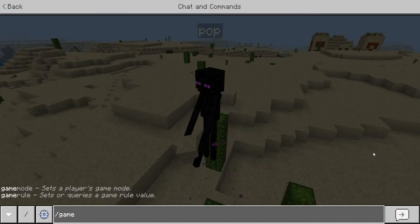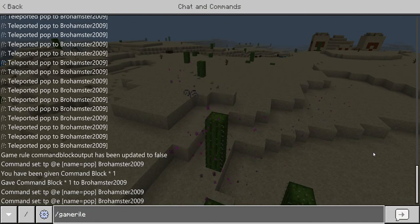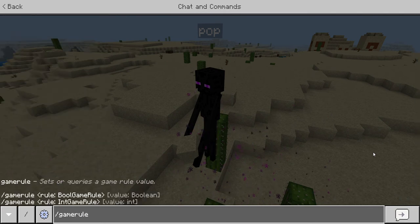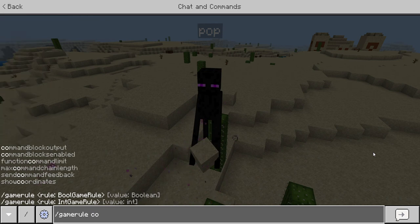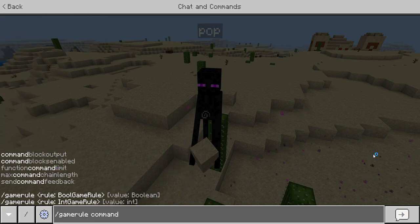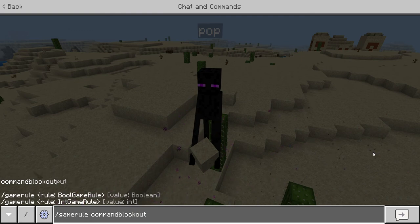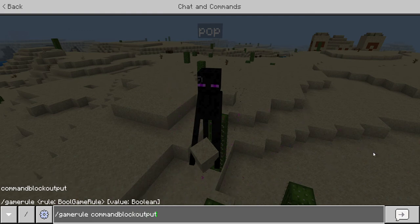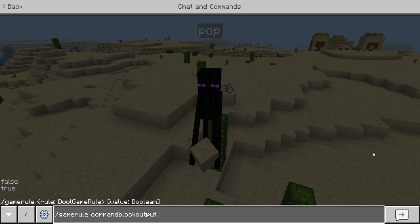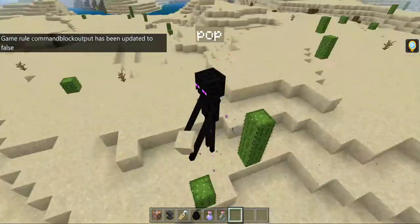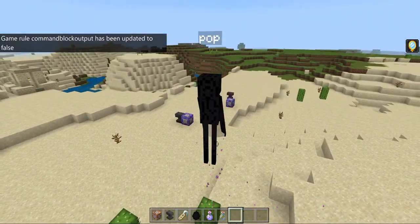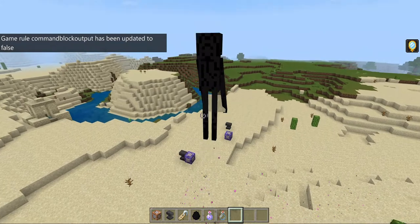To get rid of some of the lag, do slash gamerule commandBlockOutput — I believe it's 'commandBlockOutput' if my memory serves me right — then do 'false' and hit enter. This is actually for the latest version, 1.14, and that will get rid of some of the lag.